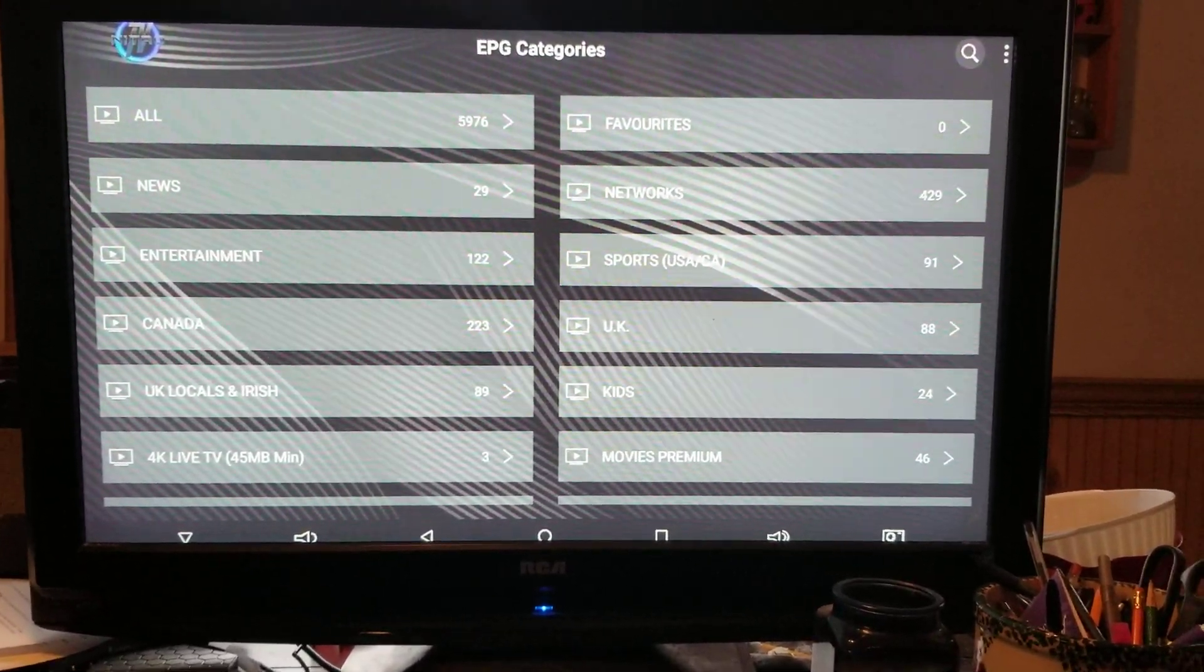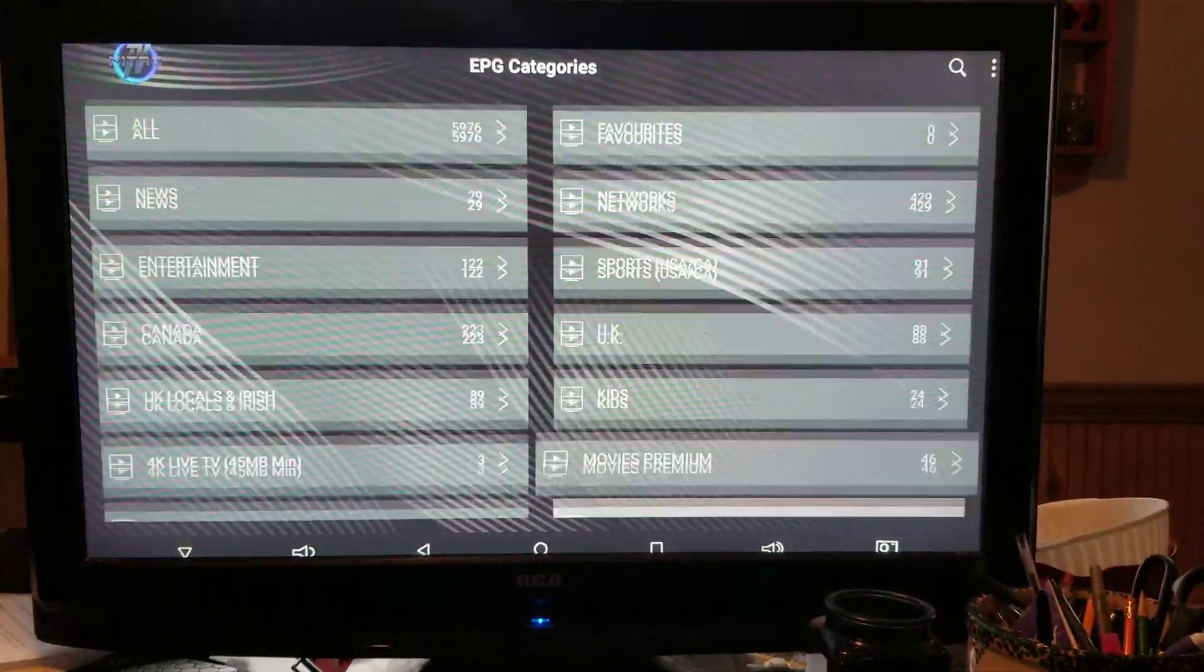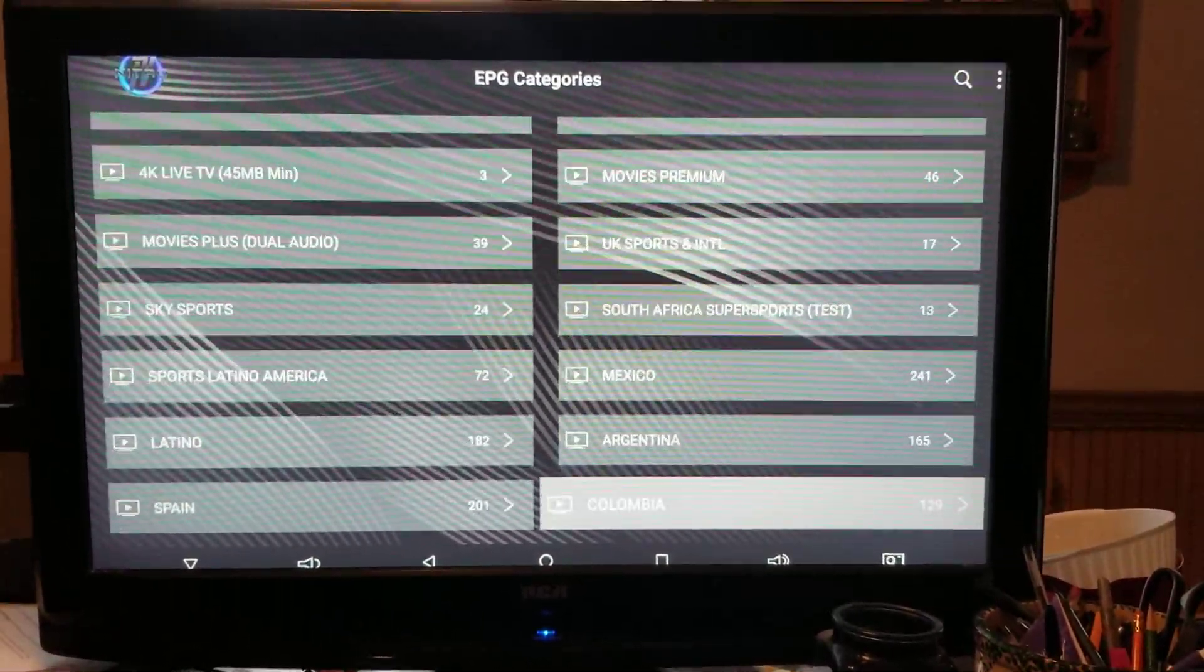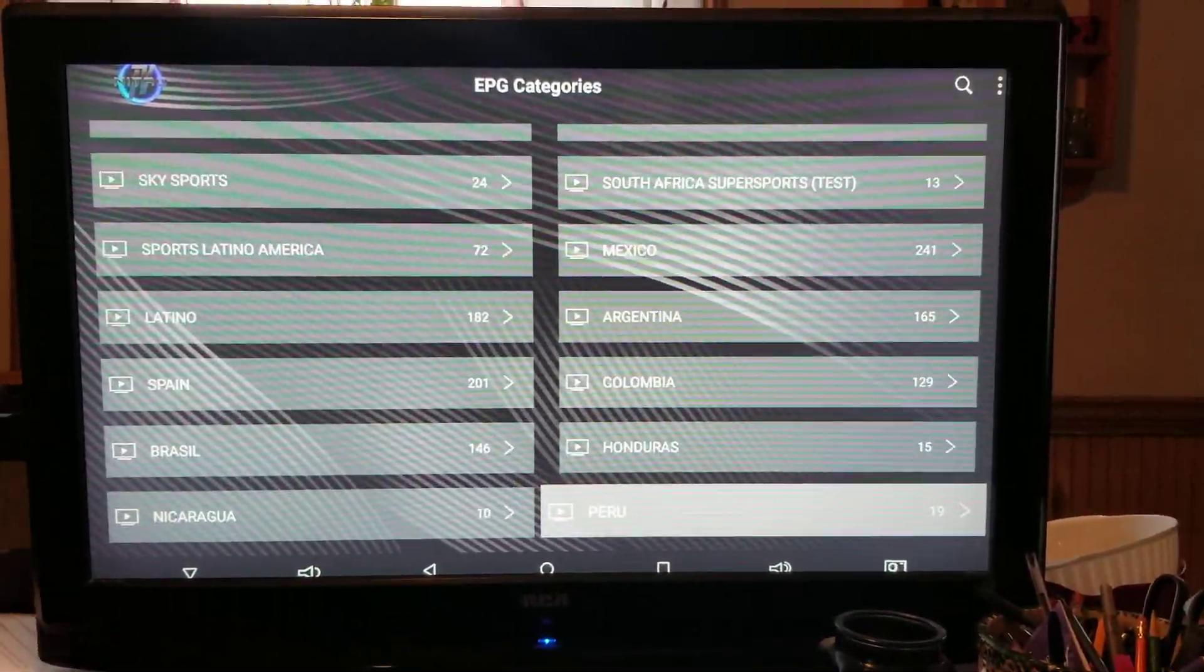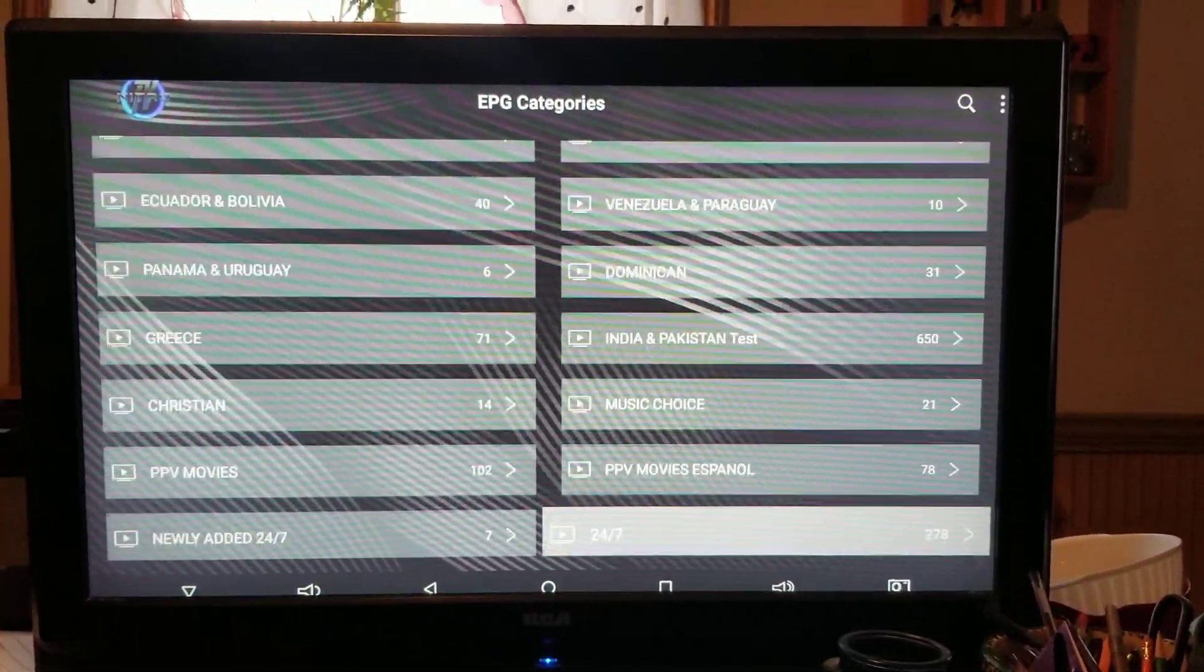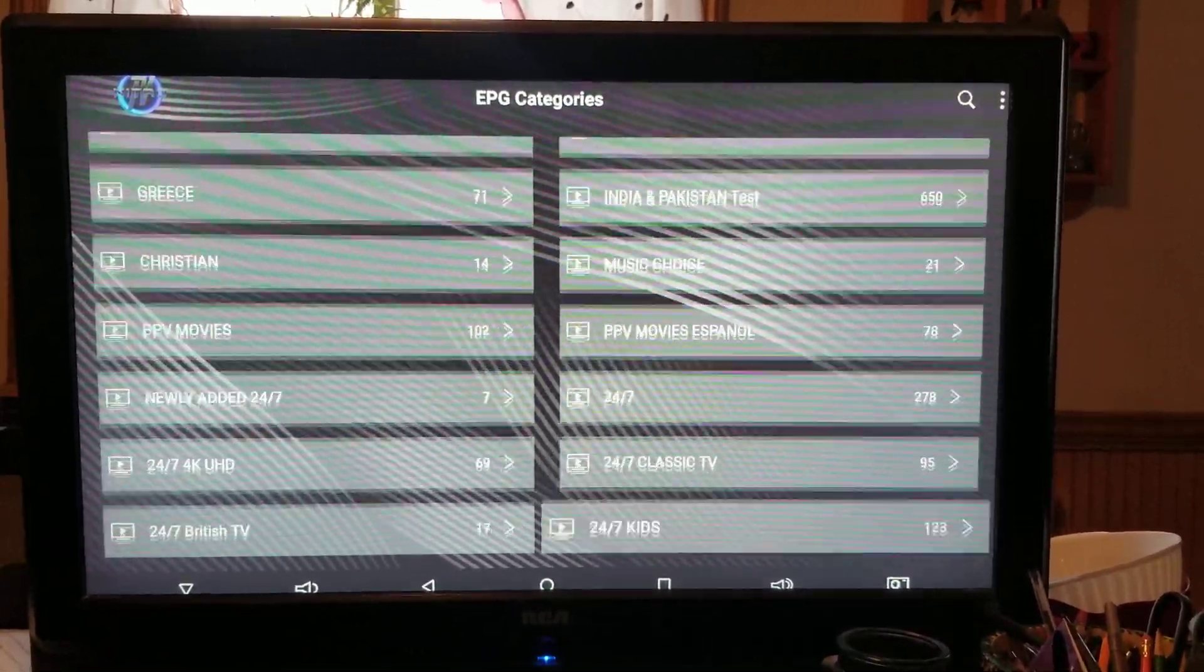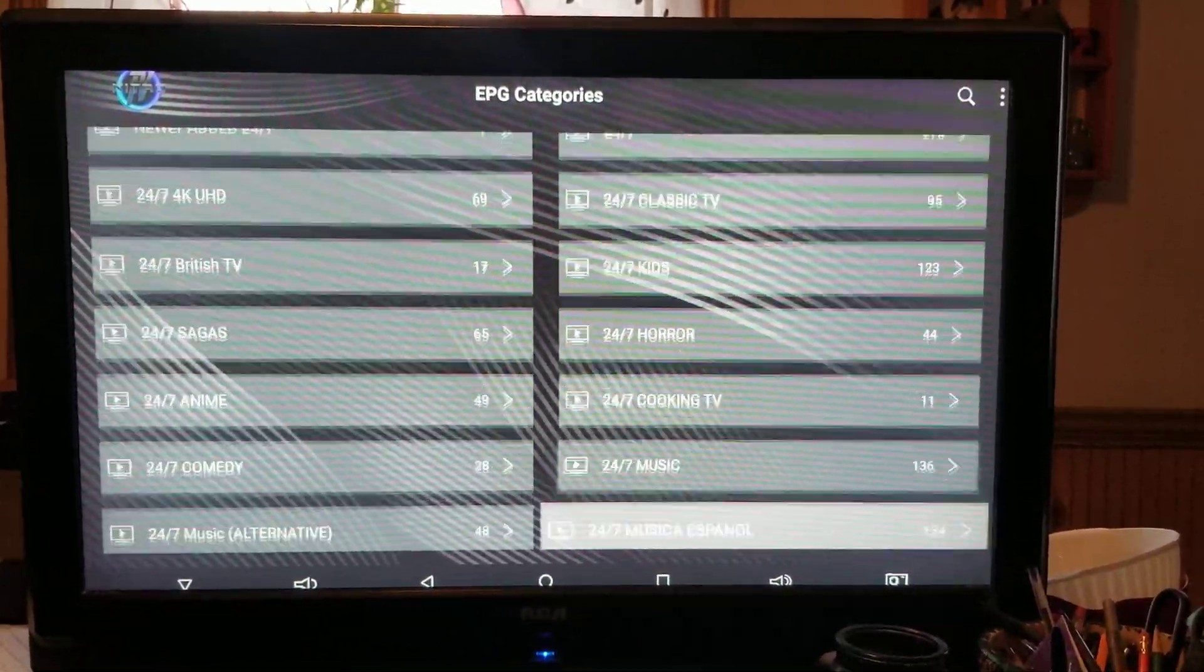Yes, it does have all the pay-per-view fights, the NFL ticket, NHL ticket. It has anything you can think of. There's 5,000. They have pay-per-view movies, classic sports.